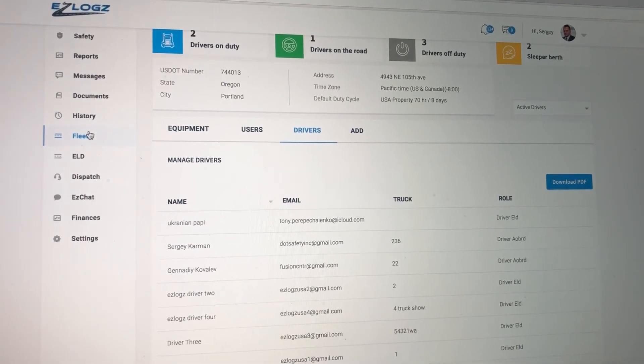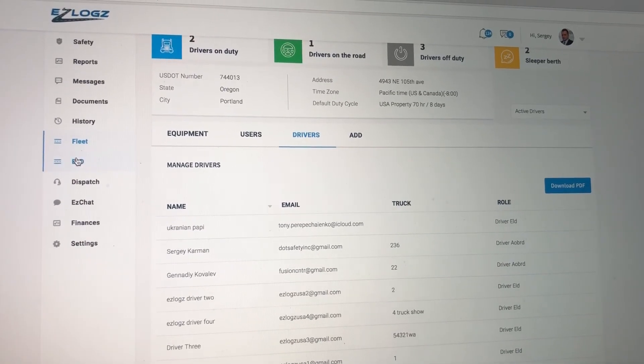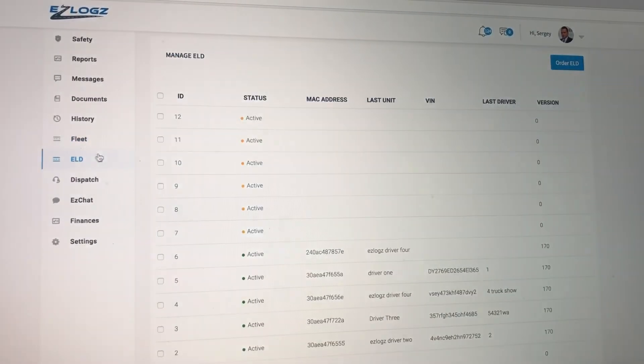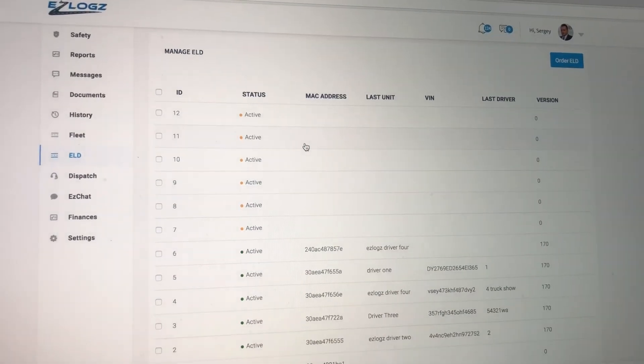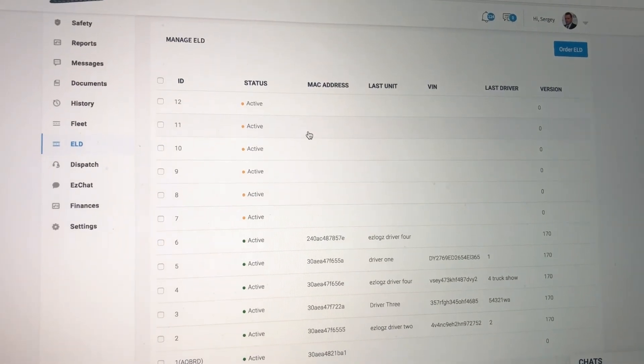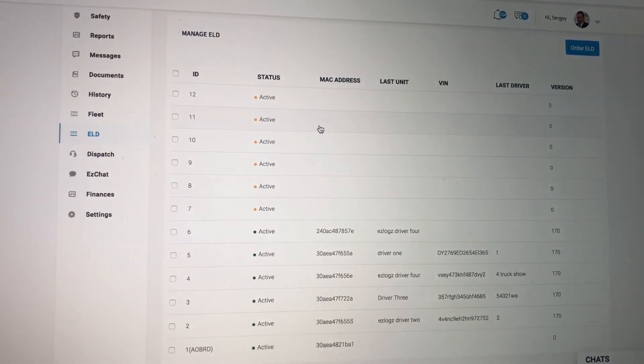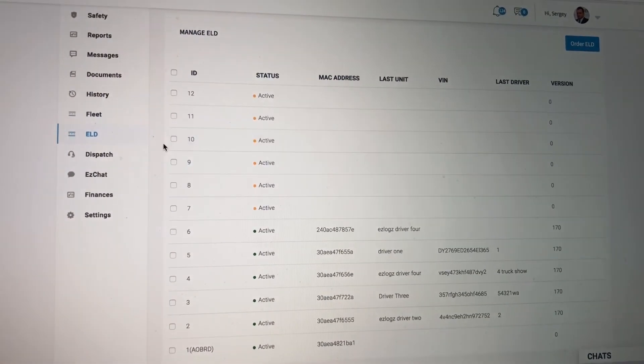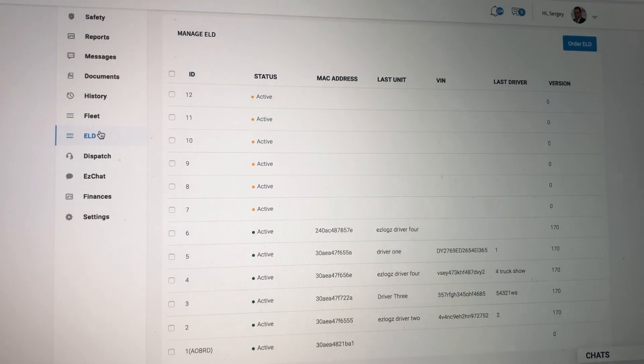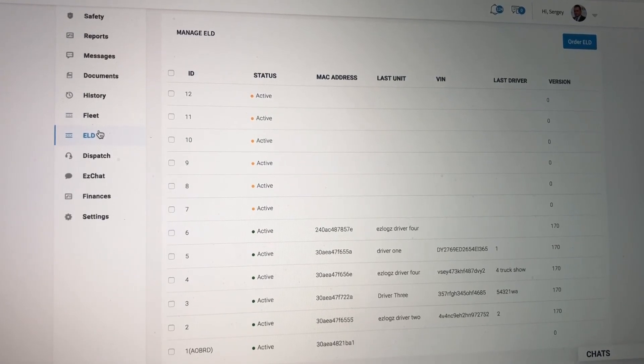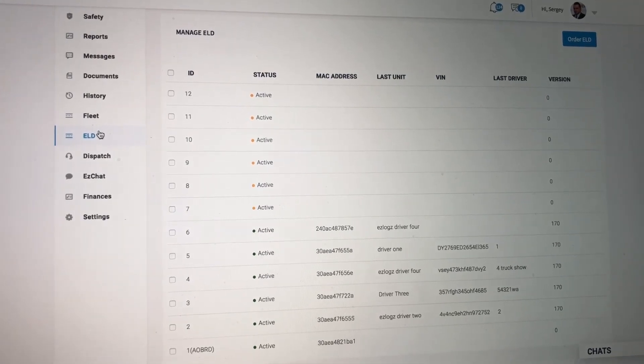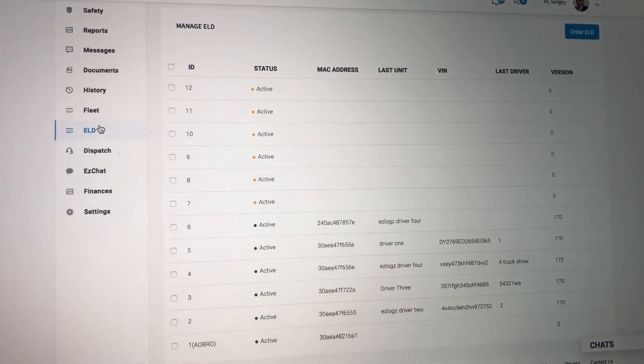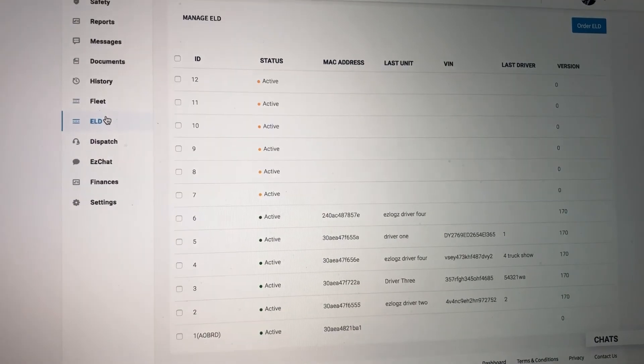So let's repeat: step number one, ELD, activate your device. Click on the ELD device, activate it. Step two, adding a driver to your fleet. Step three, assigning that driver as an ELD driver.